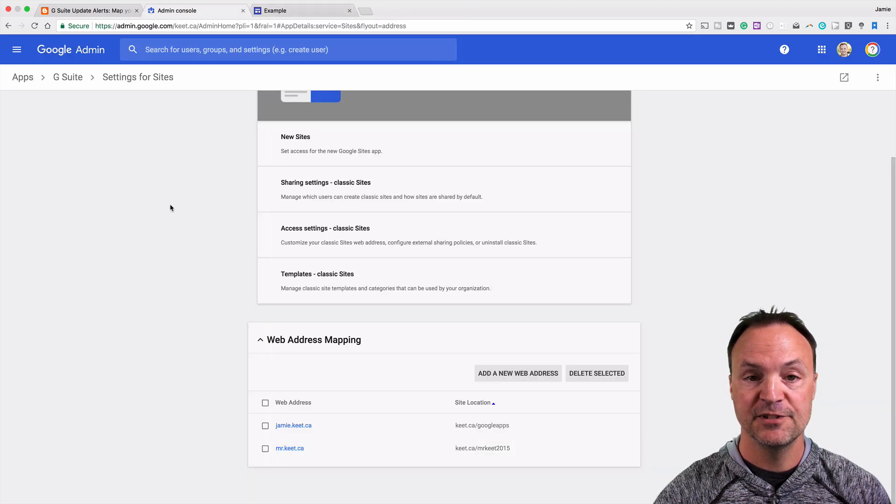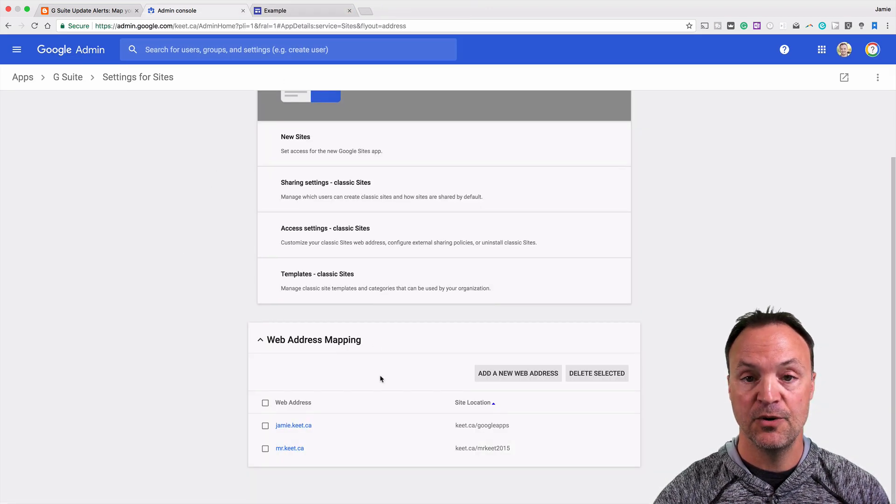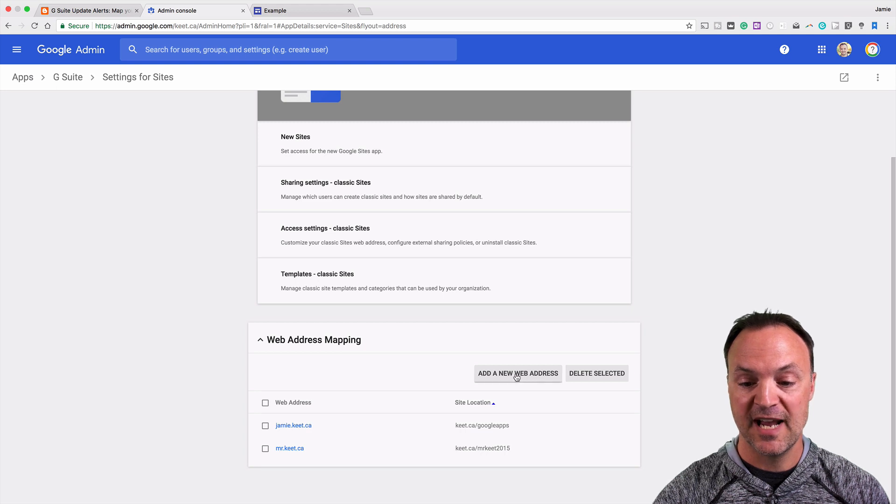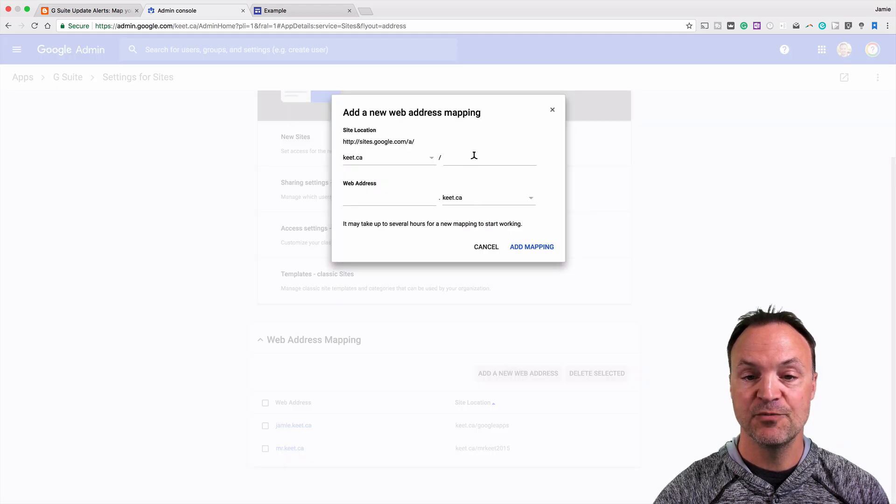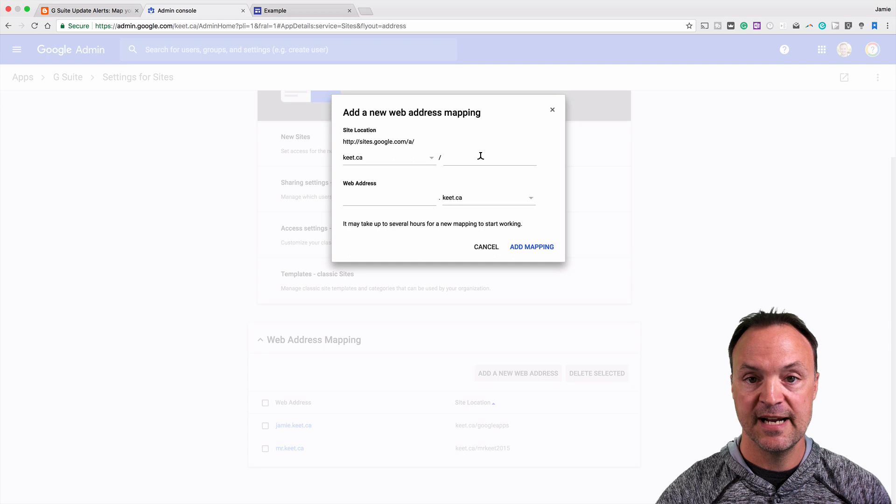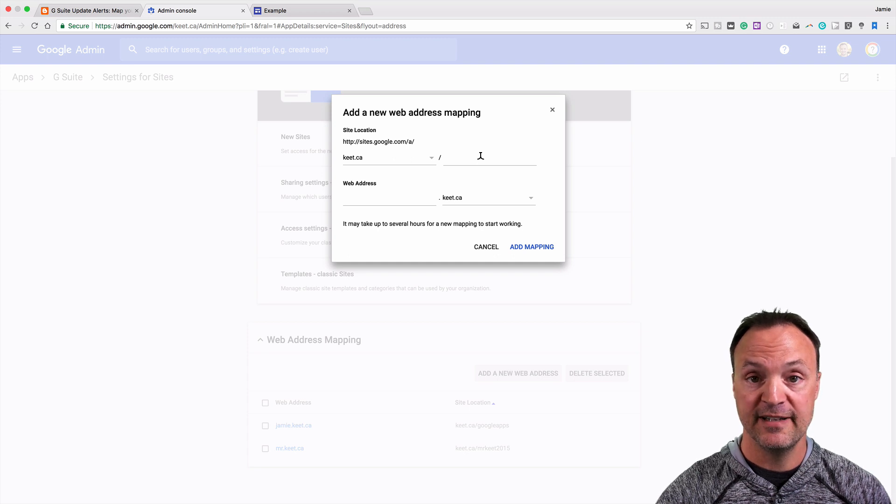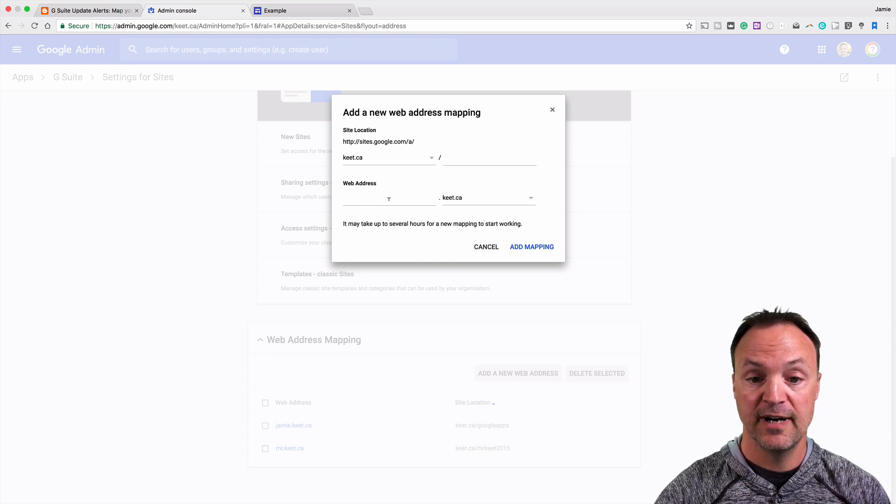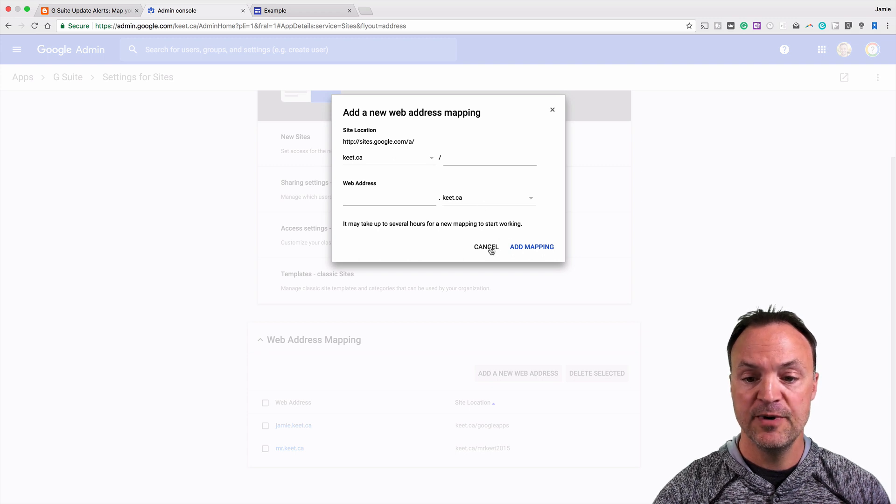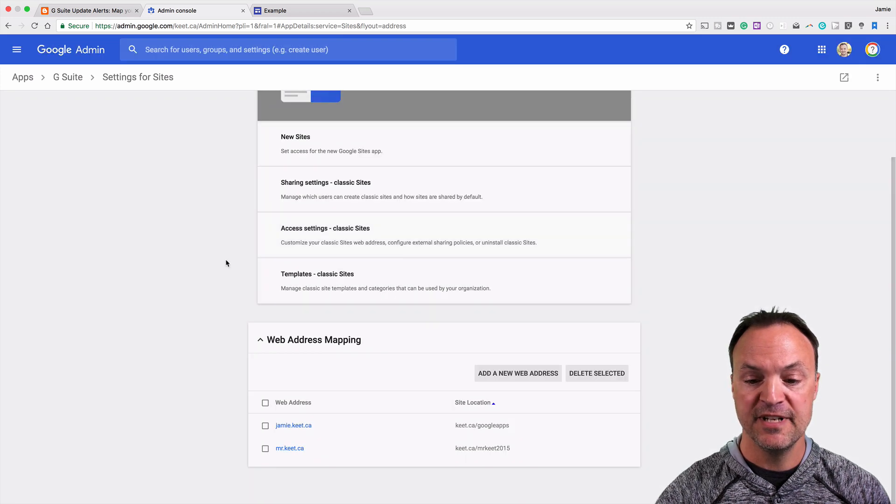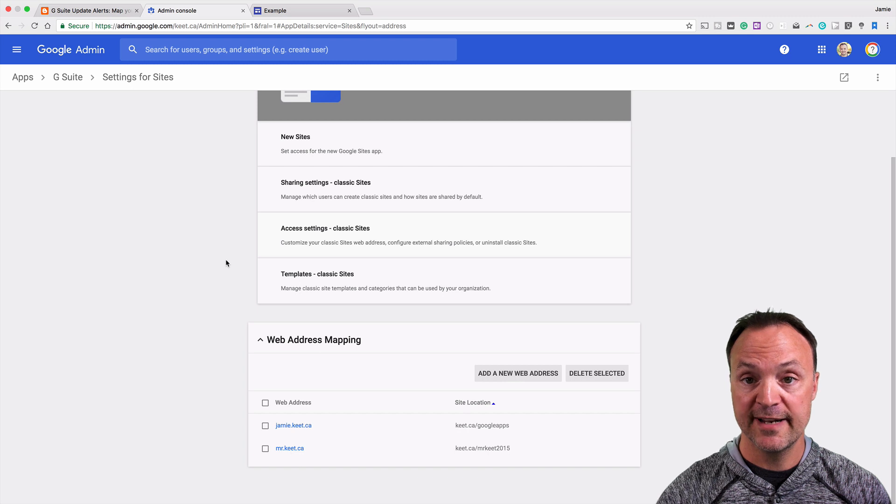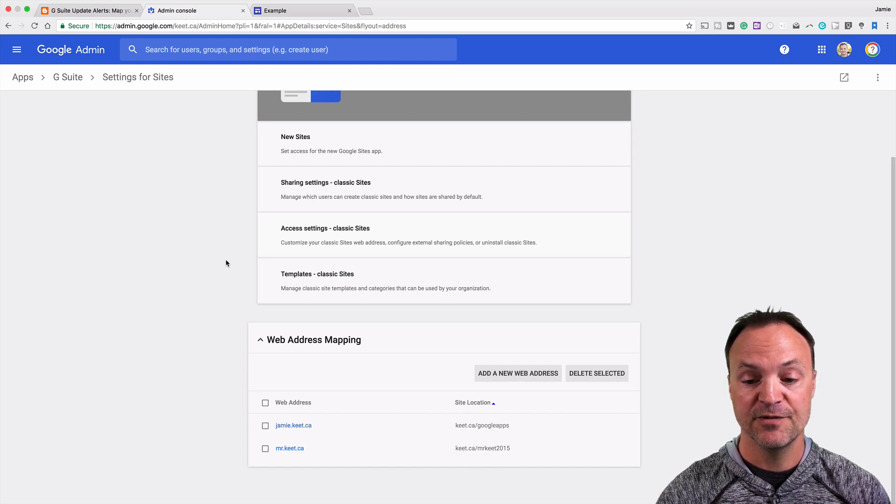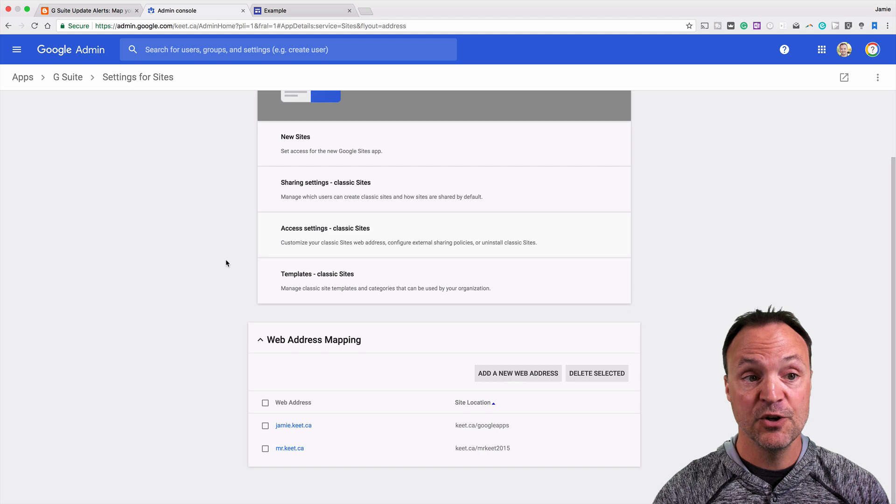So you'll be able to do that with the new Google Sites. What you're going to be able to do is just add a new web address, and here is where you put the name of the site that you just created in new Google Sites, and then you'll put your subdomain in the front. But remember, you have to make sure you change your CNAME settings correctly in order for it to show up, and it might take 24 hours for it to show up after you do that.